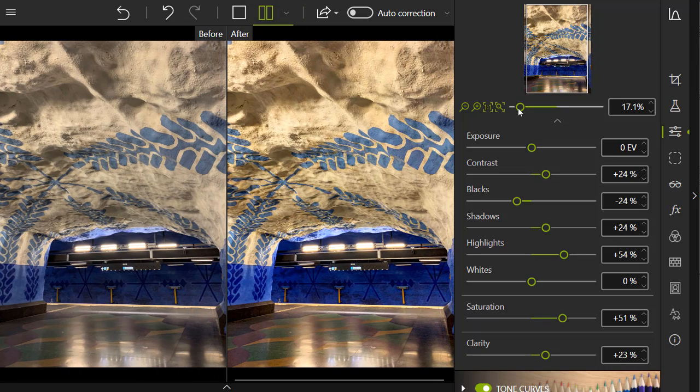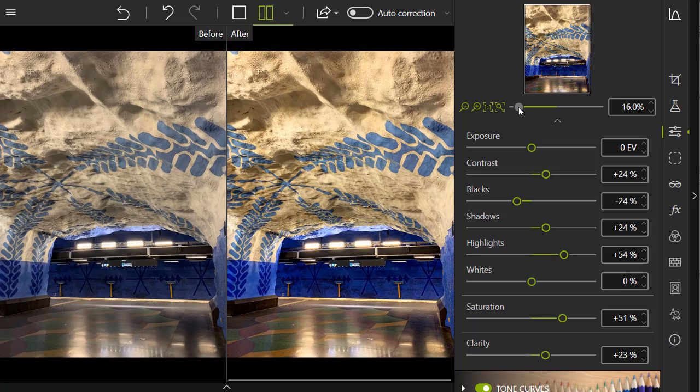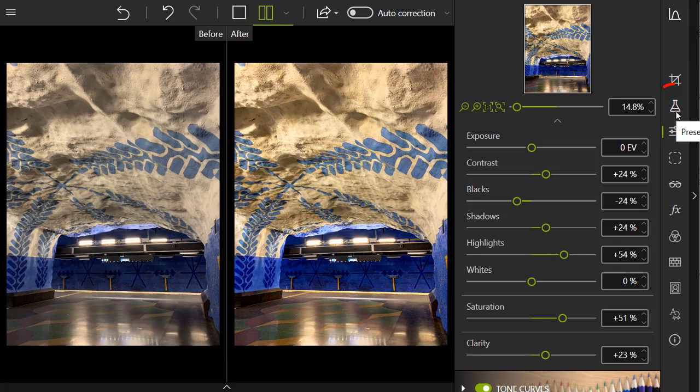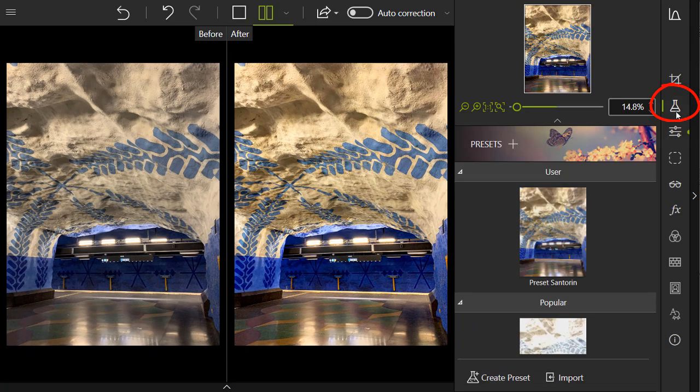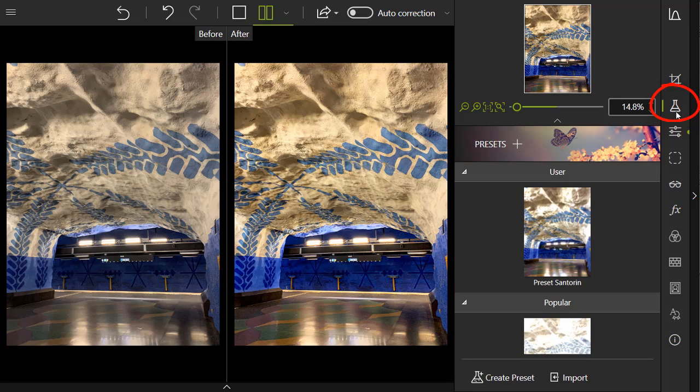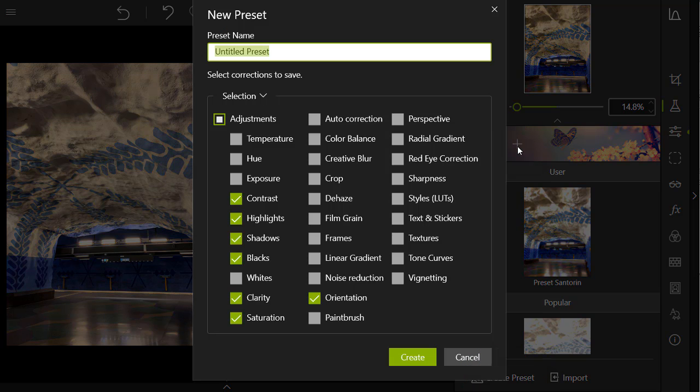Then, return to the Presets tab in the right-hand panel to turn these adjustments into a new preset. Click the plus button or Create Preset. Like before, all of my settings are pre-checked, so I just need to click Create to save my new preset.